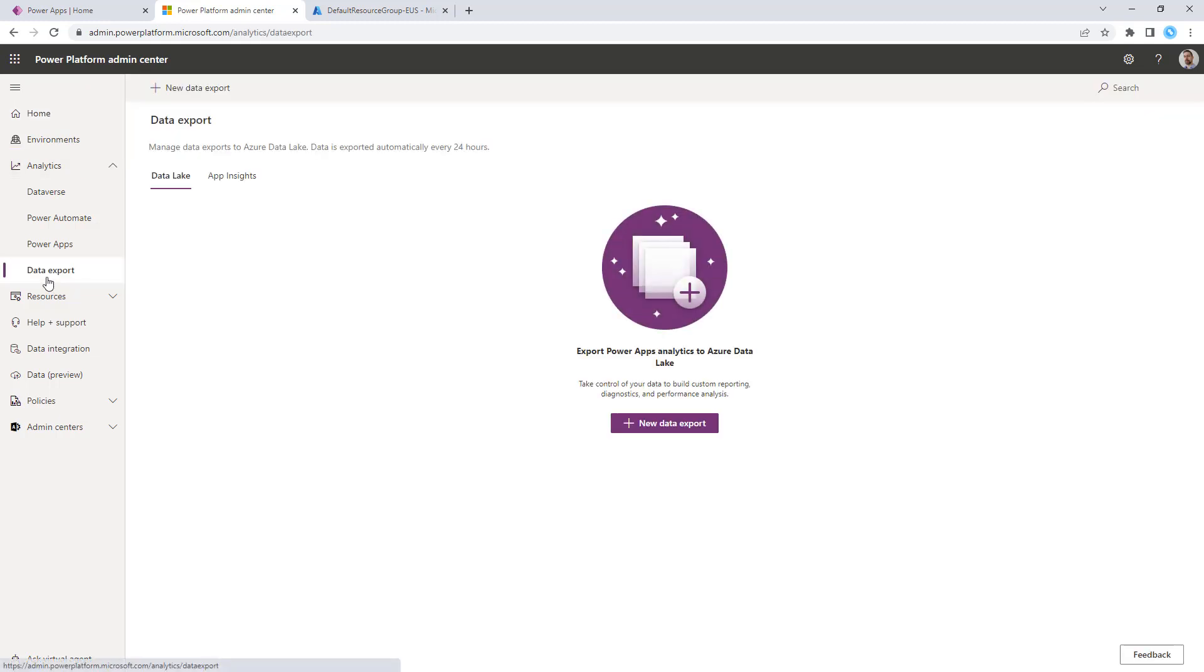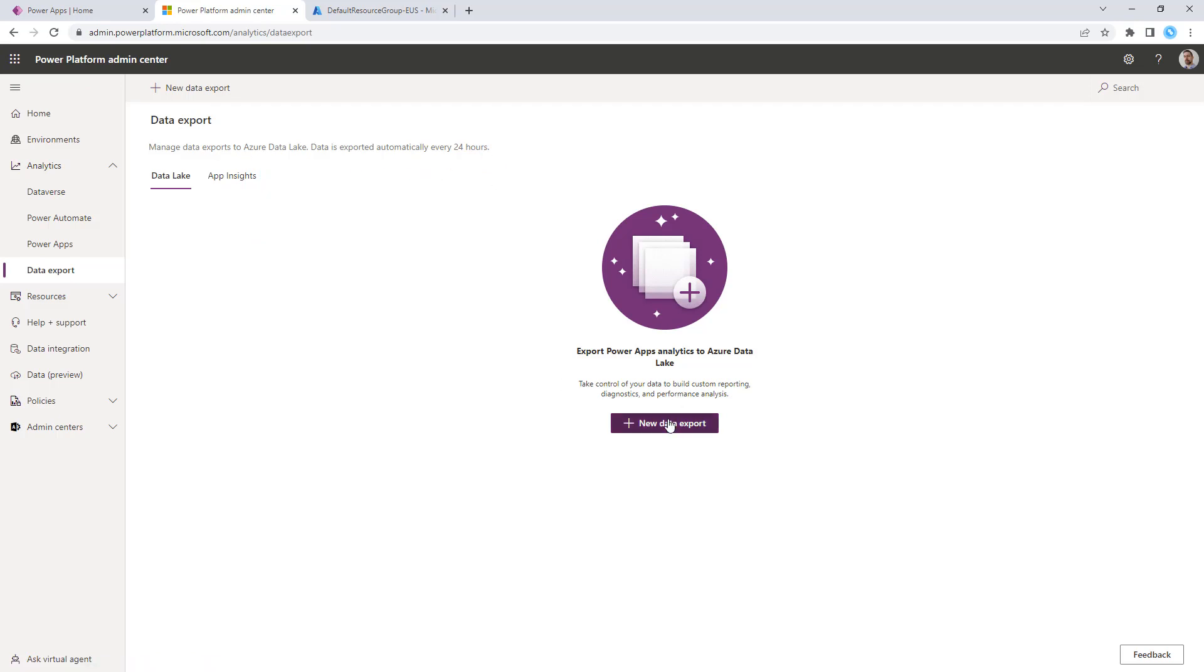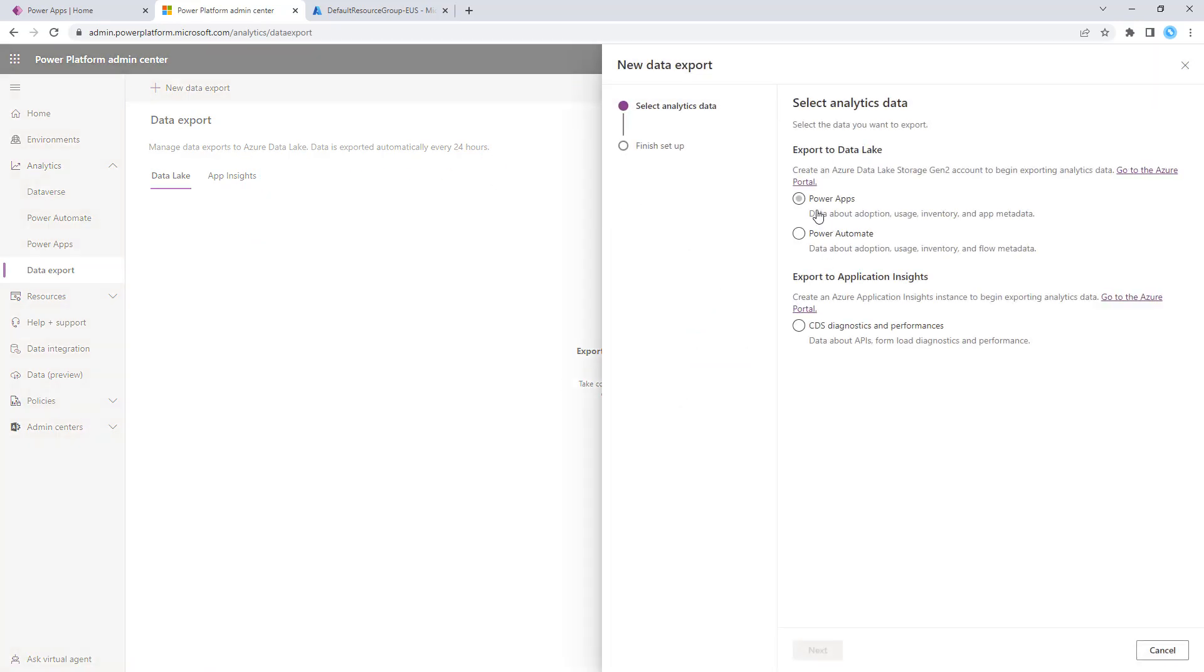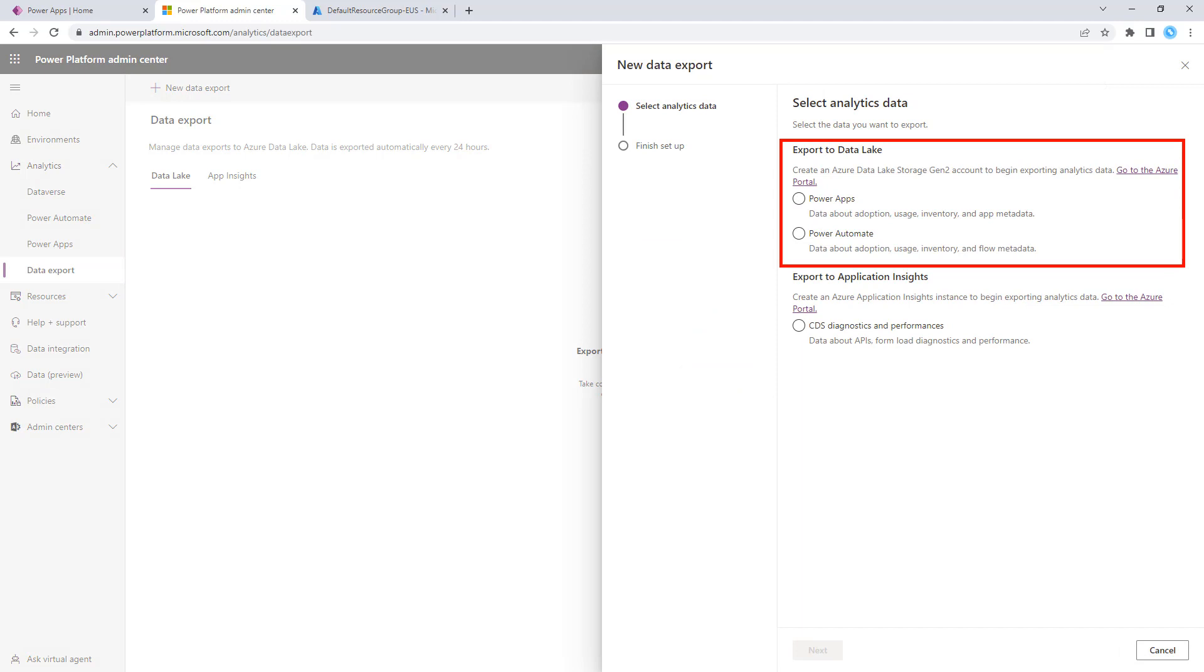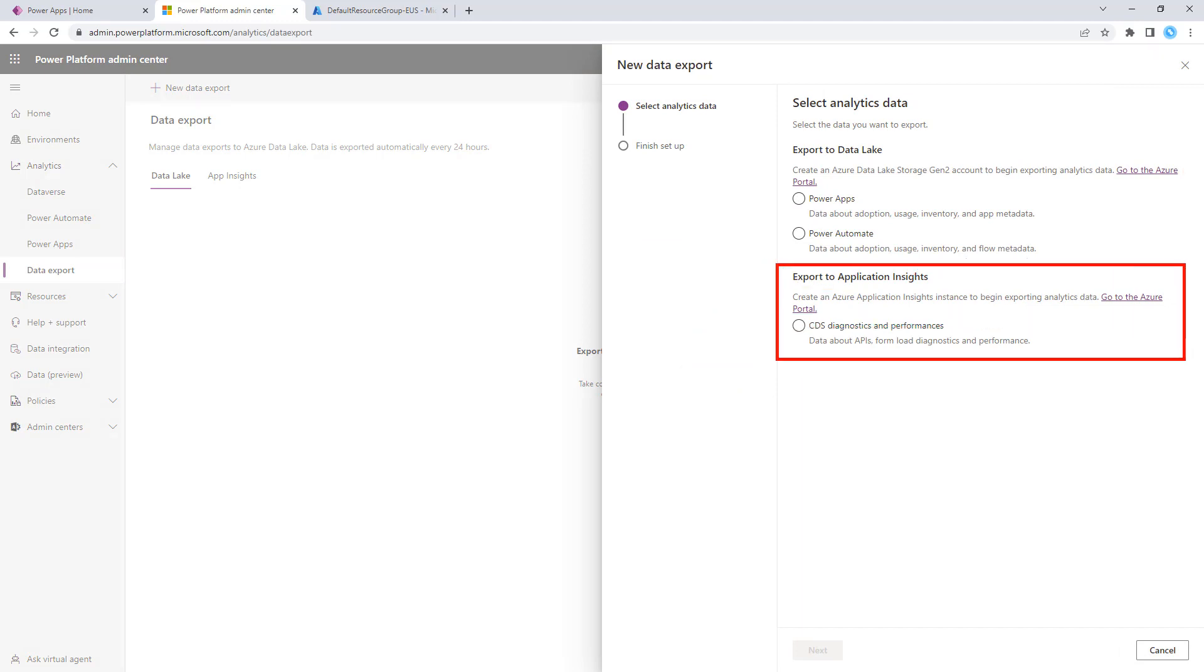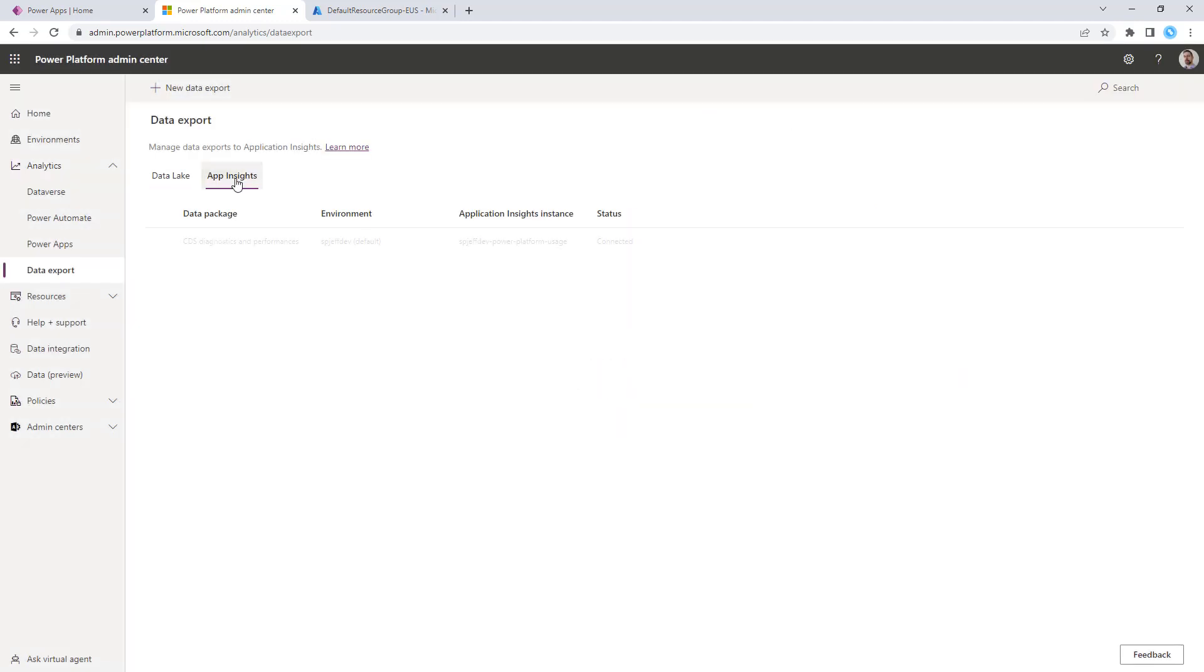We'll come over here to Data Export, and we have two different tabs, Data Lake and App Insights. Data Lake every 24 hours is going to cover usage about your Power Apps and Power Automate. We also have one for App Insights, which covers CDS and API performance. So we'll come over to App Insights and take a look at what we have.